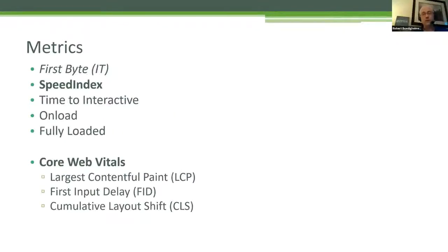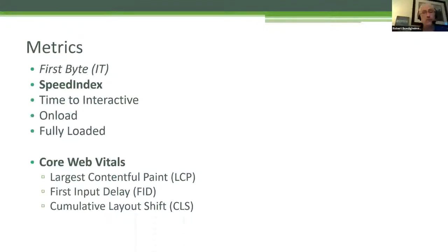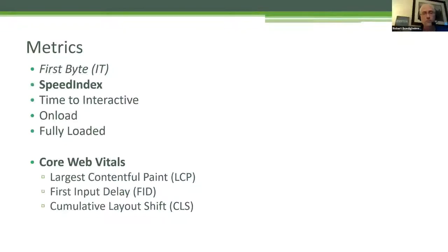When you look at performance, it's important to choose your metrics. First byte is a good IT backend metric. If your first byte is three seconds, you do have a backend problem. The first byte is how long it took the browser to get to the web server, execute, and send back the very first byte to the client. That's not typically the bottleneck in most websites today, but you can keep an eye on it.